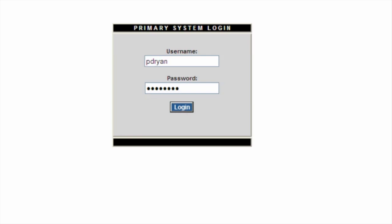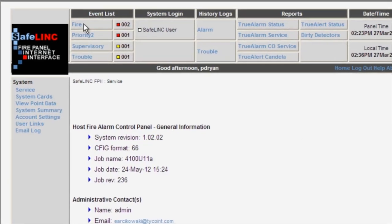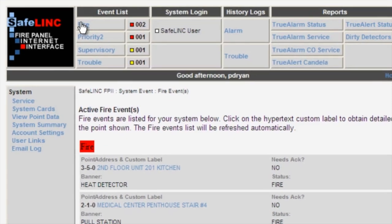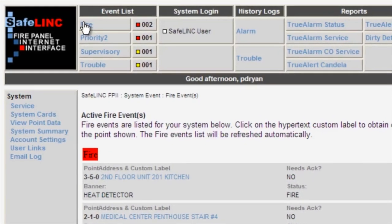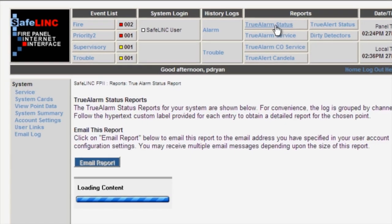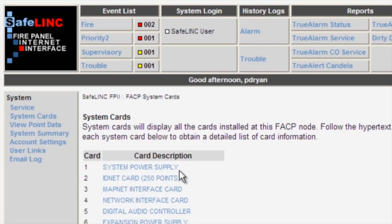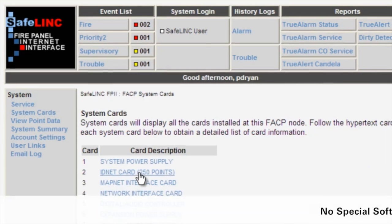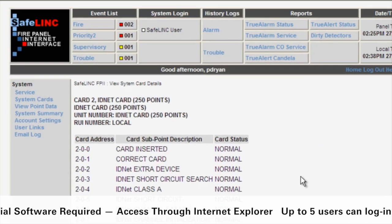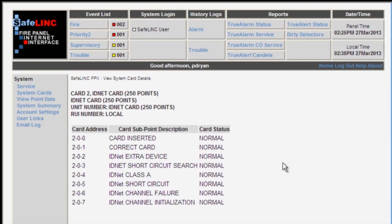Once connected to the panel, users can view a display of active alarm, priority two, supervisory, trouble events and counts, detailed point information similar to that available on the panel user interface, panel reports and history logs, true alarm service reports, true alert addressable notification appliance reports, and the user can also look at the status of the cards in the panel. No special software is required to access the Safelink interface, just Internet Explorer version 6 or higher, and up to five users can connect to each Safelink interface simultaneously.